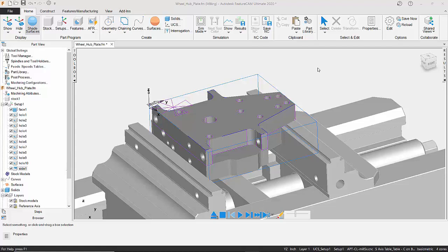Simulation mode in FeatureCam. Now that we've got our component in here, we've used the automatic feature recognition to find the features like holes, sides, chamfers, etc. We can now start to examine our tooling parts via the simulation mode.